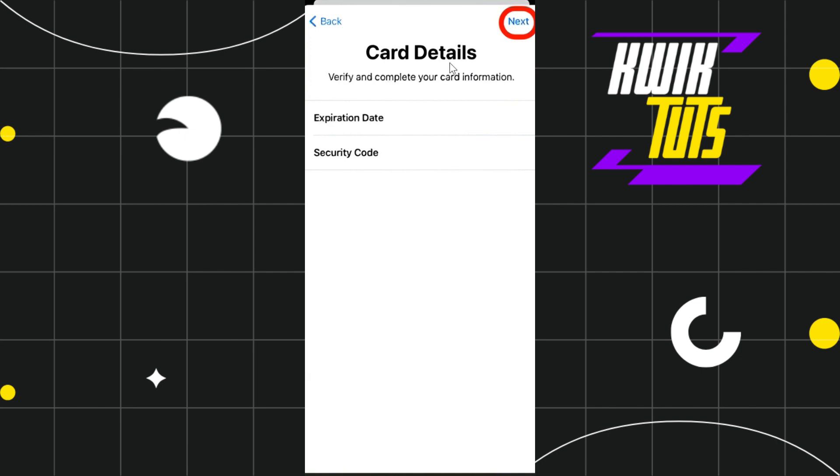Now, once you have entered these details, you will have to tap on the next button in the top right hand corner and after the successful verification of your rewards card, you will be able to add it to your Apple wallet. So, this is how you can add a rewards card to Apple Wallet.